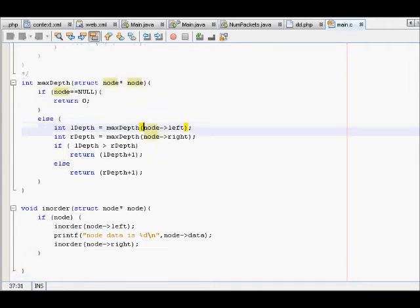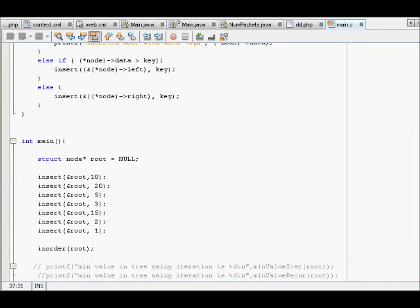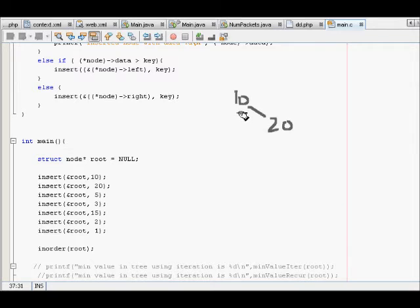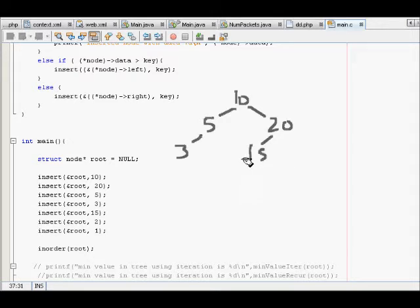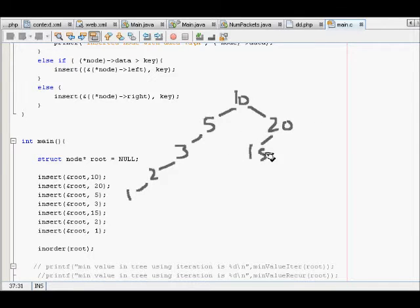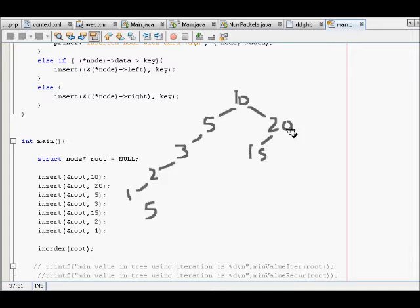Let's see what the tree looks like for this code. We have 10 at the root, then 20 is inserted, then 5, then 3, then 15, then 2 and 1. This is not a balanced binary search tree, but we can see that the maximum depth will be 1, 2, 3, 4, 5 — so the maximum depth of this tree is 5. On the left side we have 10, 5, 3, 2, and 1.